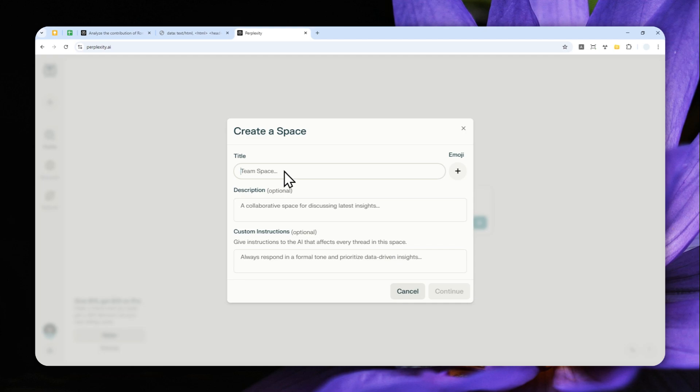Create a new space and then put some custom instructions. I'm going to call this space 'Prompt Enhancer.'